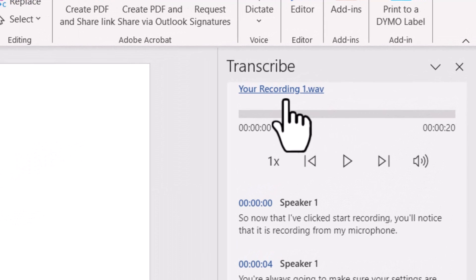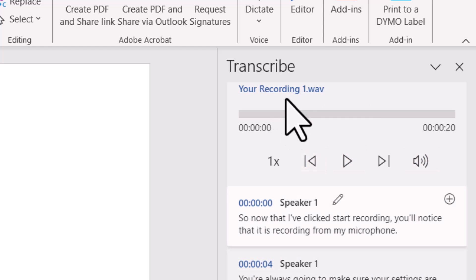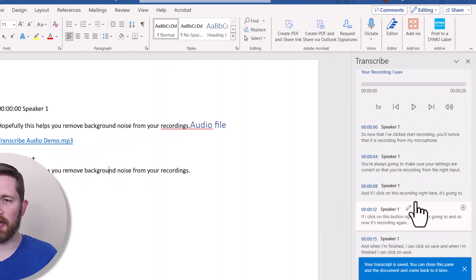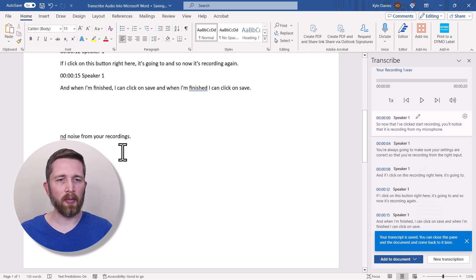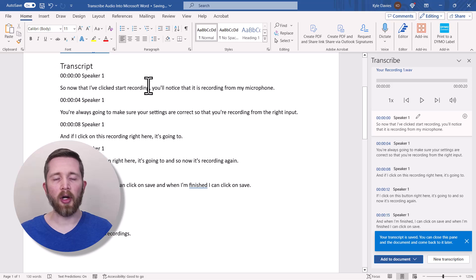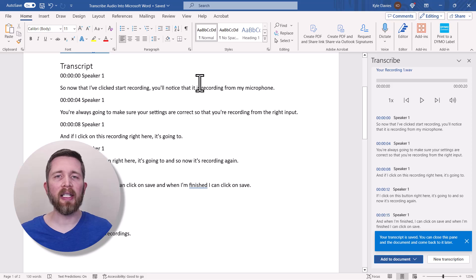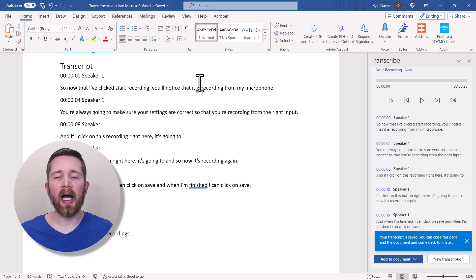The recording appears — named 'Your Recording One Wave' — and you have all the same options as before: change speaker names, edit the transcription, and add it to your document with speakers and timestamps. The result is a perfect rendering of what was spoken. One thing to note with dictation: while you're recording, you can also be typing in your document at the same time, so both can happen simultaneously.